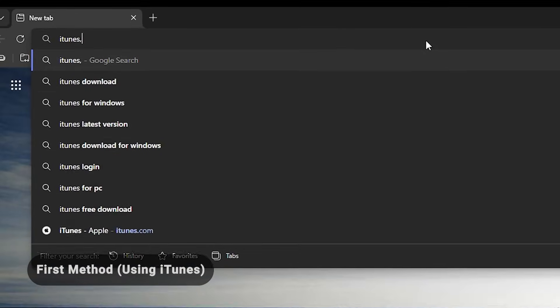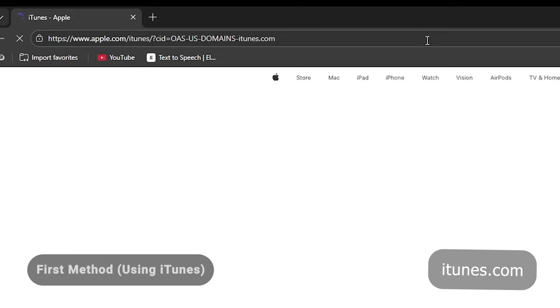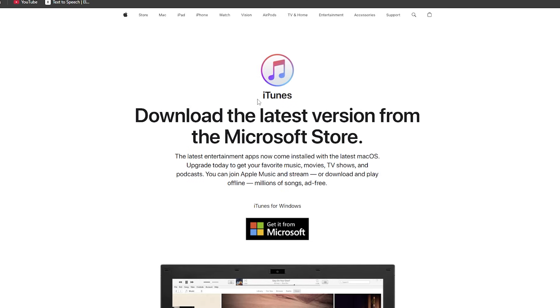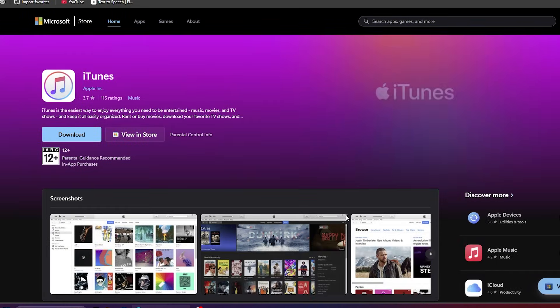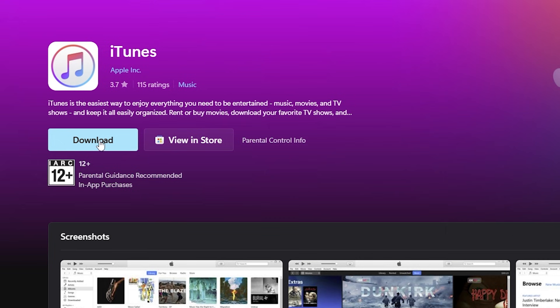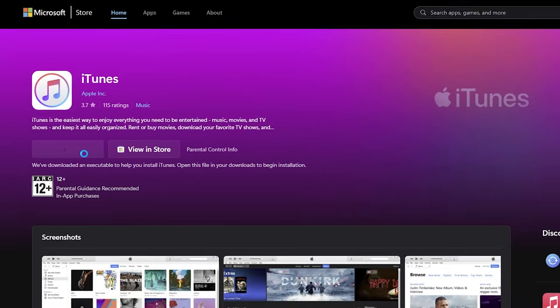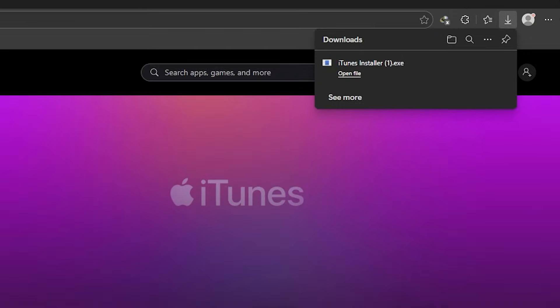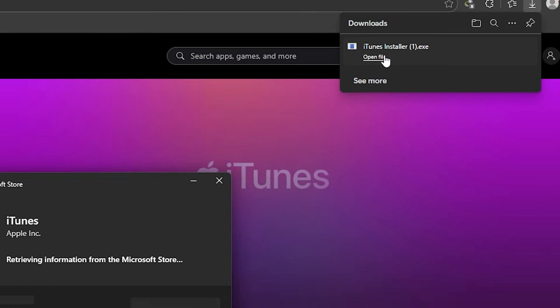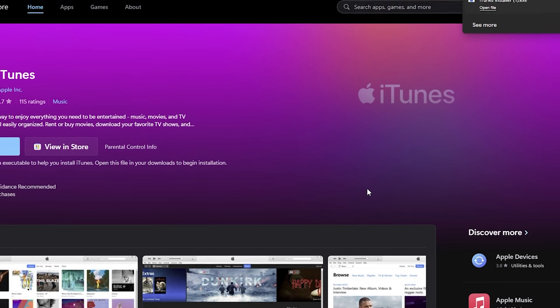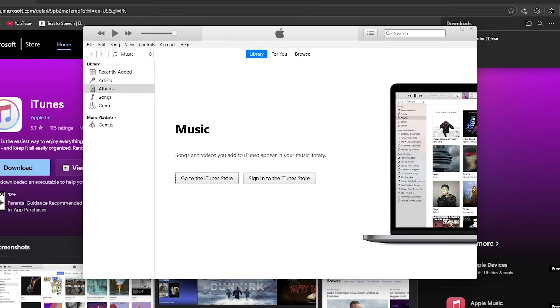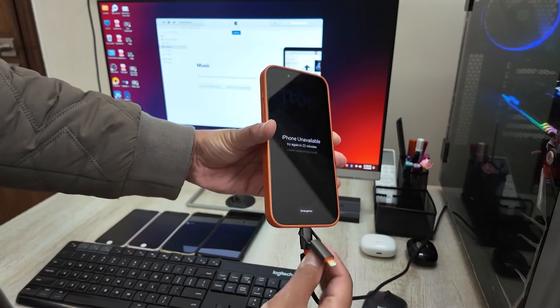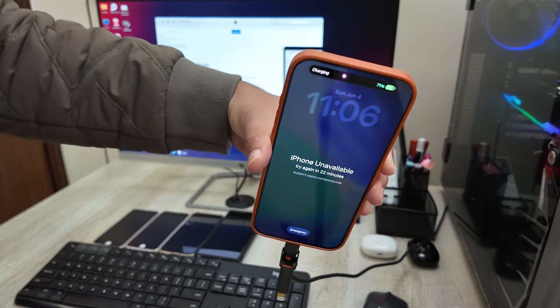The first method is iTunes method. This is Apple's official method. You simply visit iTunes.com on your laptop, download and install iTunes. After installing iTunes, open iTunes. And now, it's time to connect your phone to the computer. Once you connect your iPhone to the computer, make sure the charging icons appear on the iPhone.